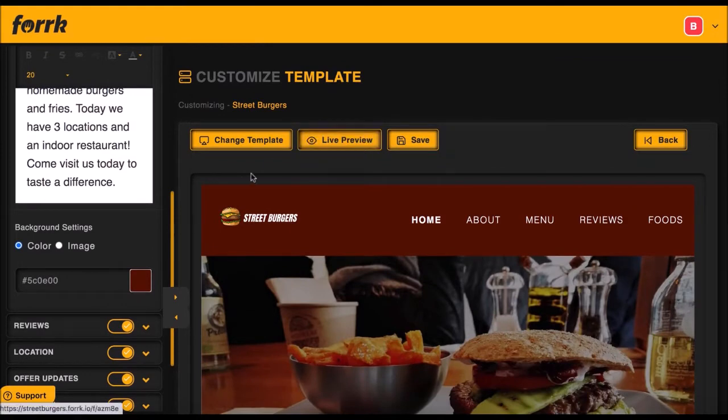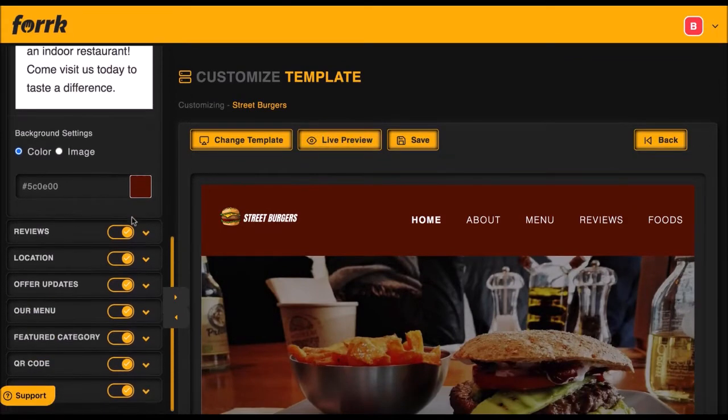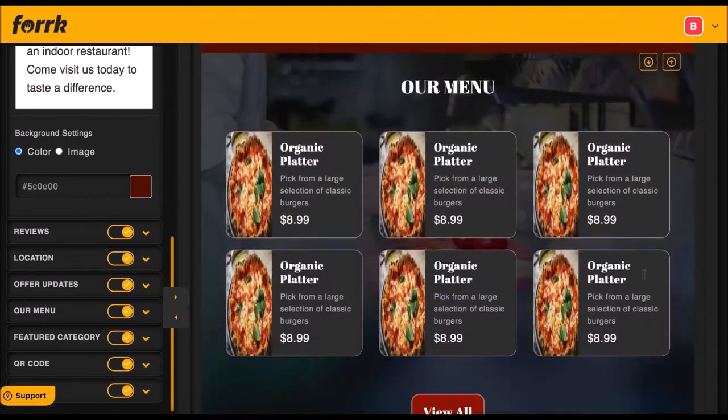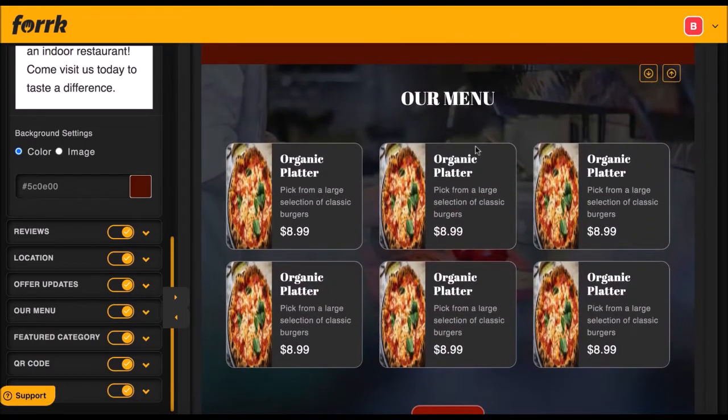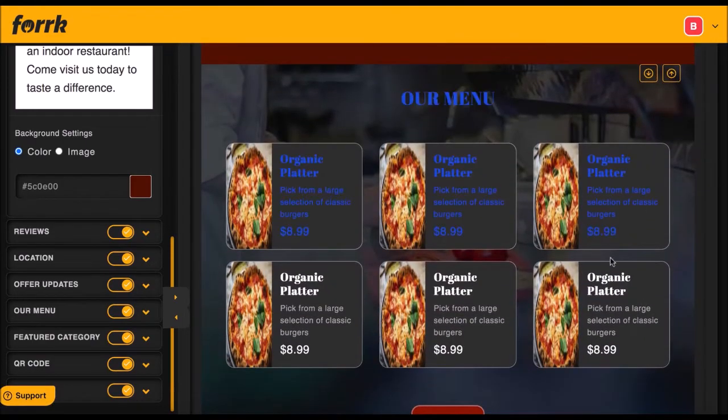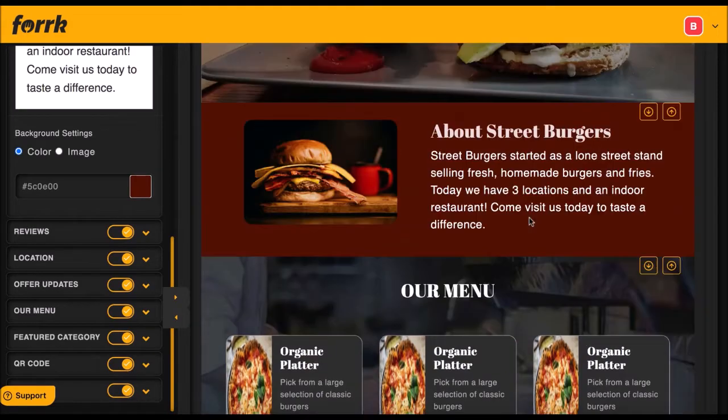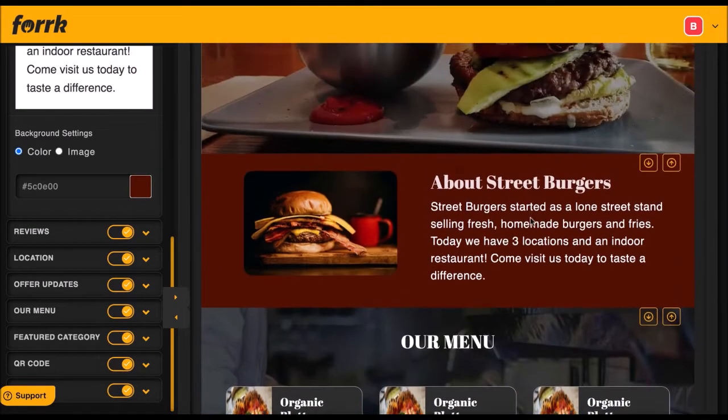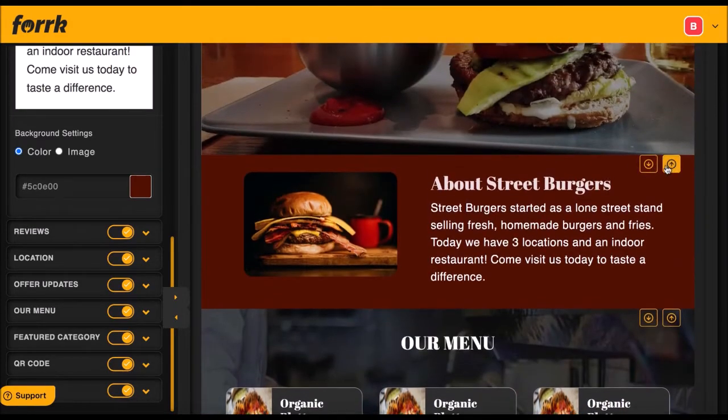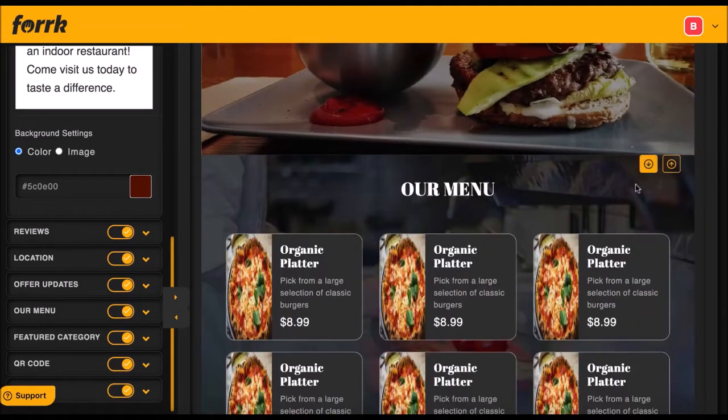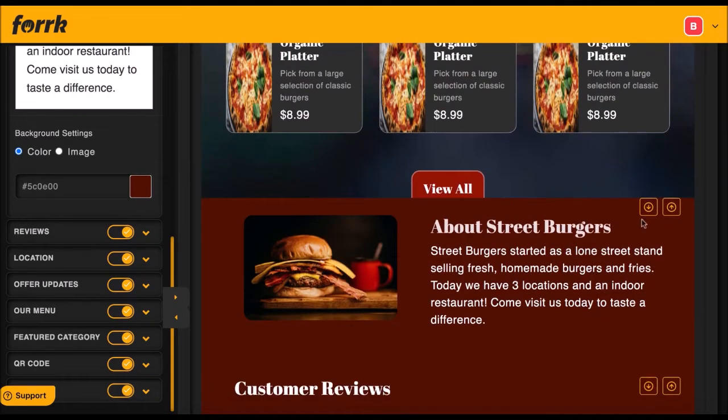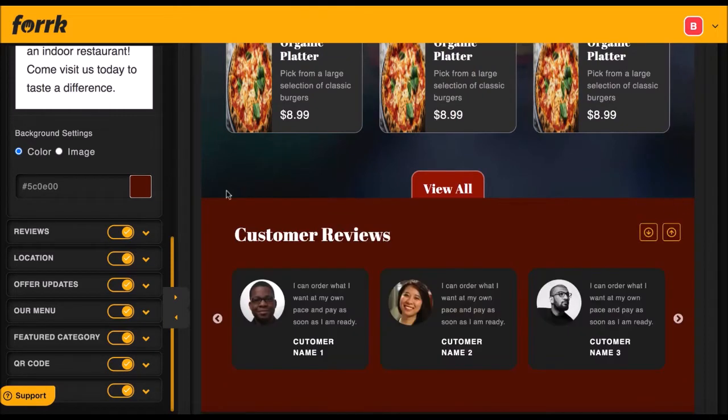Fork's smart technology will auto-populate the food category section with the food items you assign to the smart menu. Don't like the layout of the website? Well, you can easily move each section up and down like this, or if you want this section to disappear, just toggle the check mark on and off.